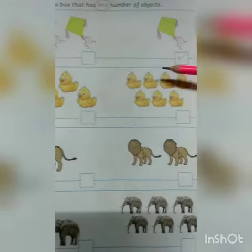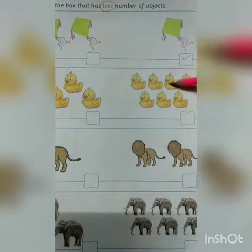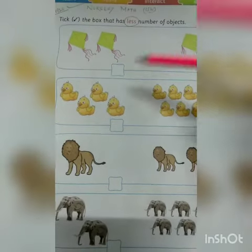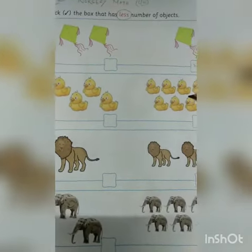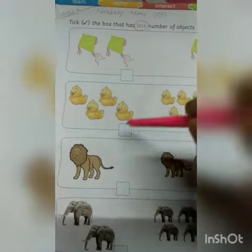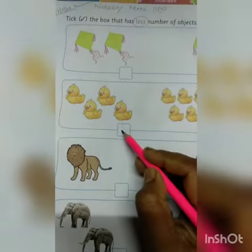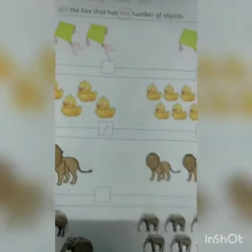Now count: one, two, three, four — and here is one, two, three, four, five, six, seven. So four is less than seven — less means kam — so you have to tick this box.